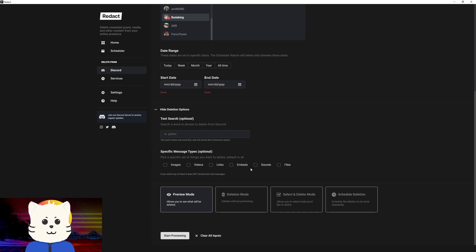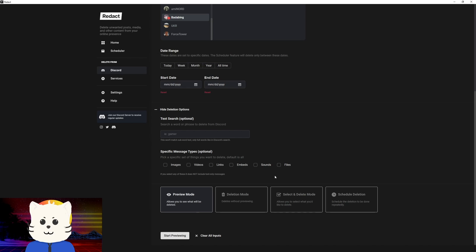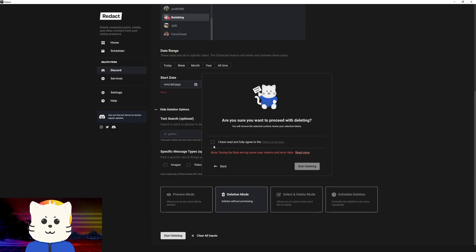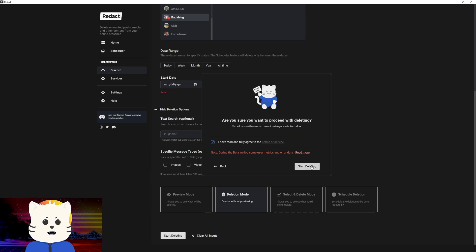If you want to be double sure about what will be deleted, you can go first to preview mode. But if you want direct deletion, which I'm going to do right now, I'll click deletion mode and start deleting. Just check here. If you want to read our terms of service and notes, you can read that, then start deleting.